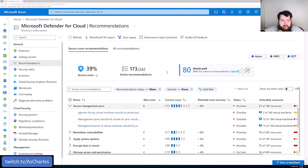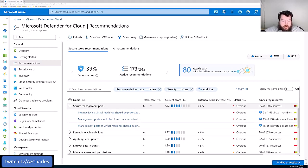And it'll give you the recommendations, again, in the order of ideally increasing that secure score to be able to protect the environment a bit more.